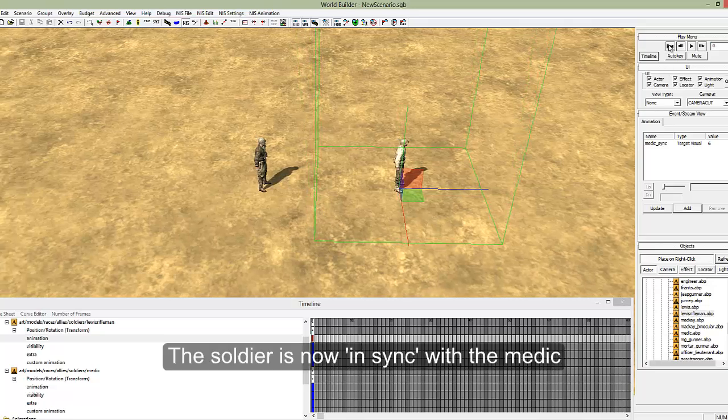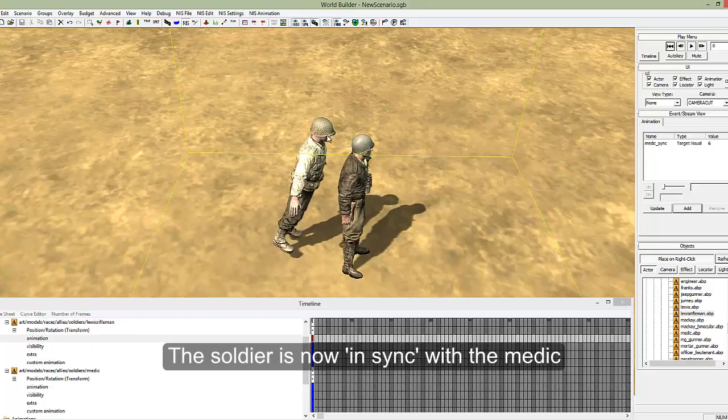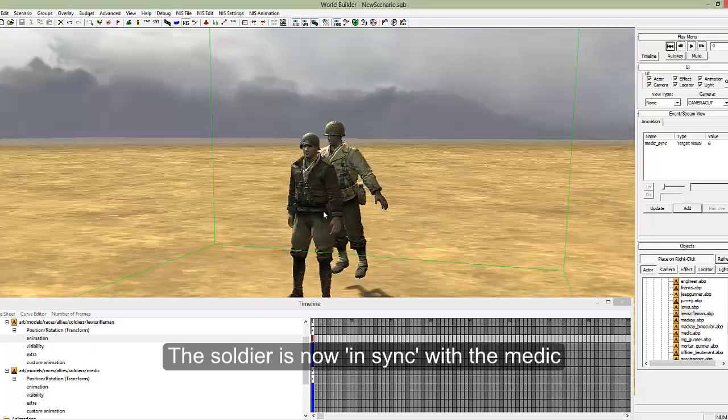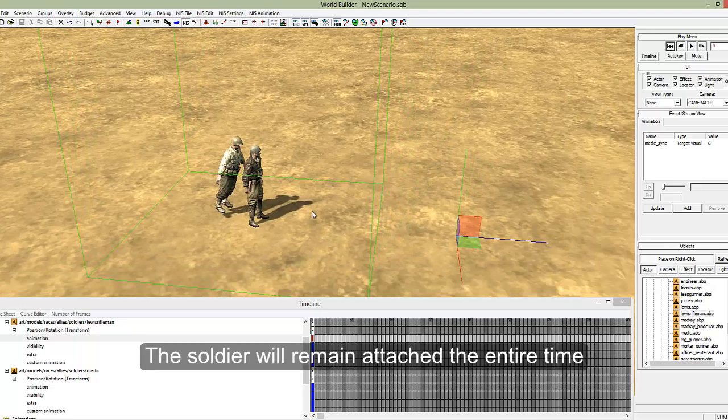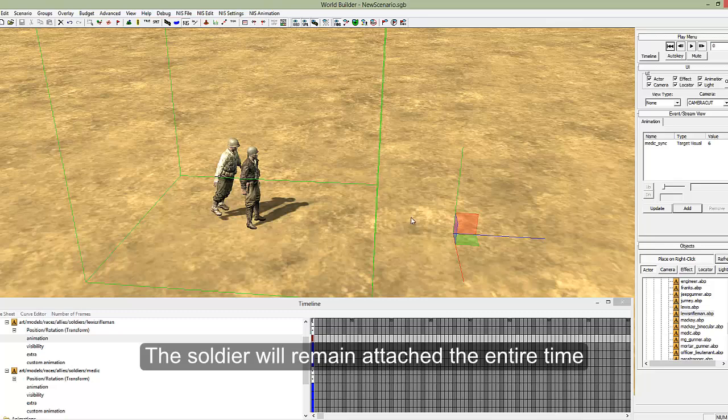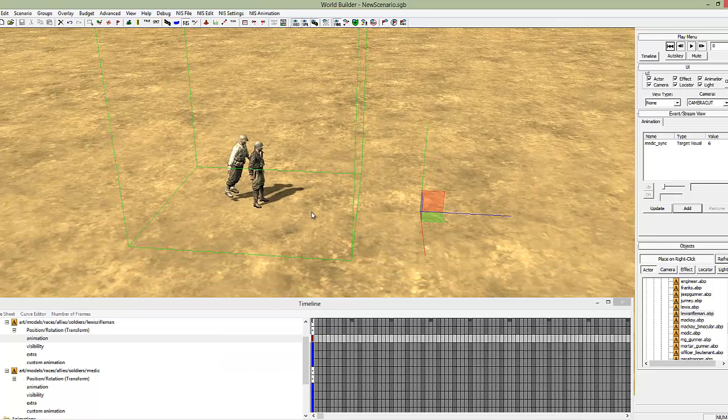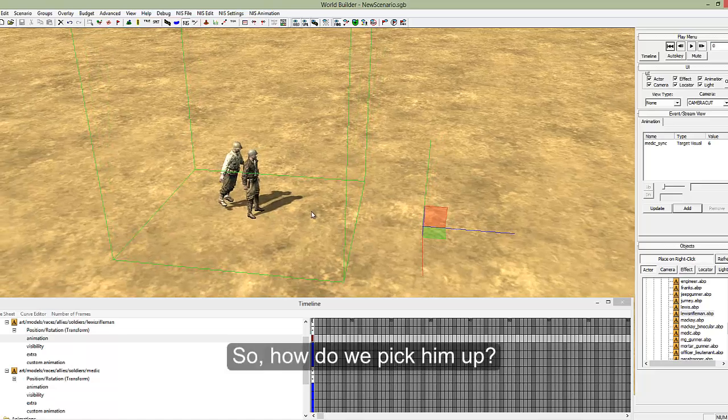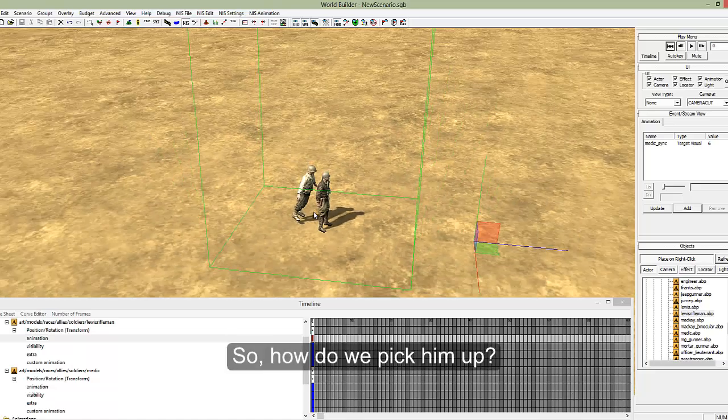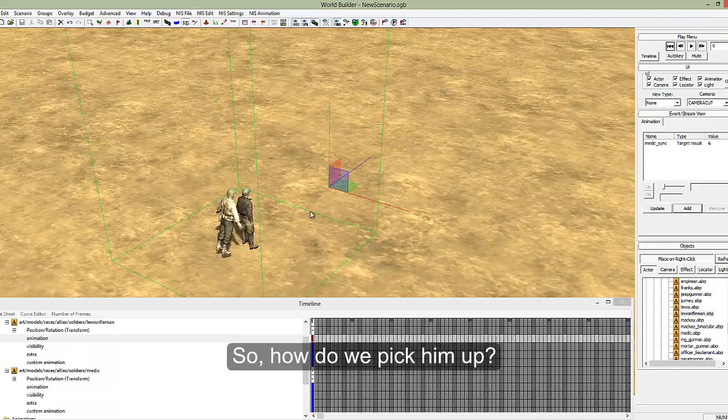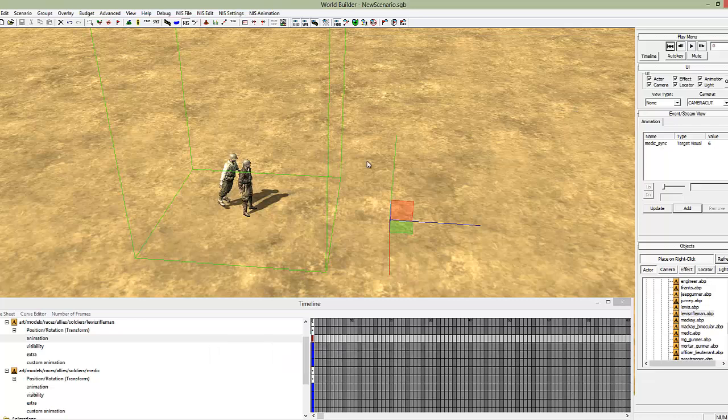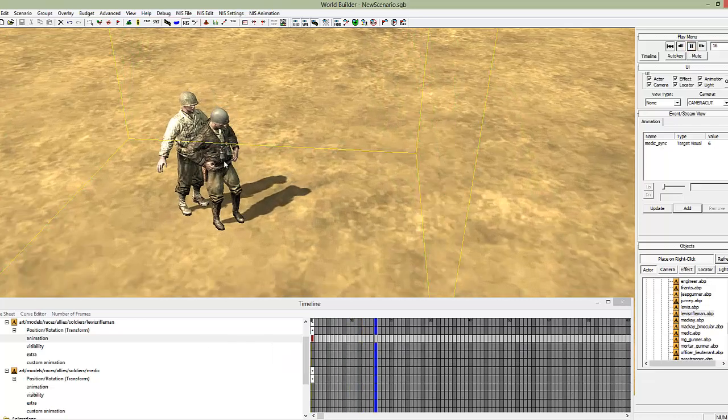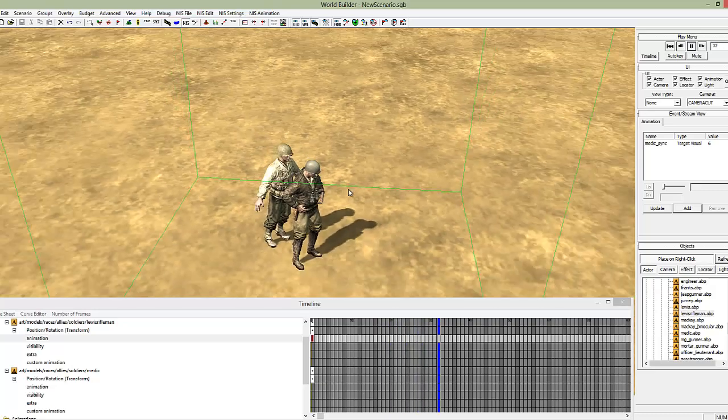Now if you go to the first frame, boom. This looks ridiculous but it's correct. Your rifleman will be stuck to your medic for the entire time, which poses the problem of what if you want to pick someone up or drop someone off. It's not possible, but I'll show you how to get around that.